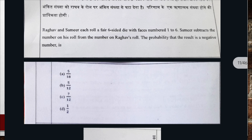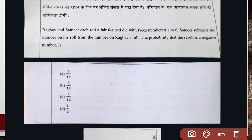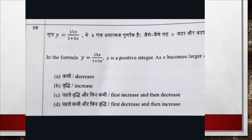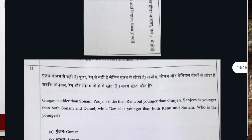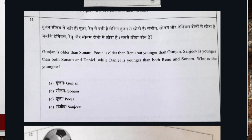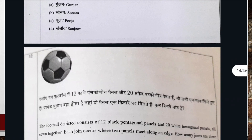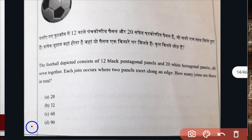Question number nine, correct option is option B. Question number ten, correct option is option B. Question number eleven, correct option is option D. Question number twelve, correct option is D.